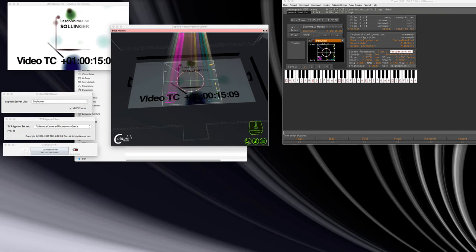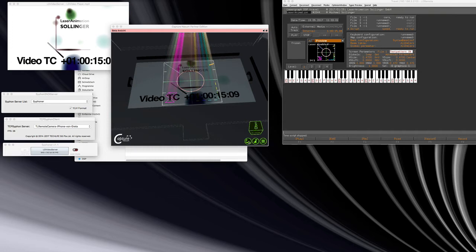I'm working here on a Mac. That is why I'm using the Siphon protocol to capture any video here on the Macintosh.